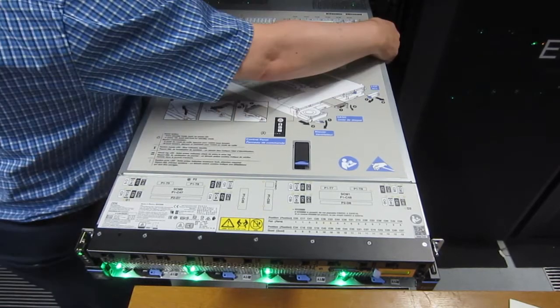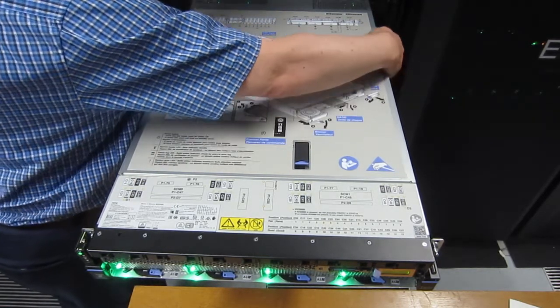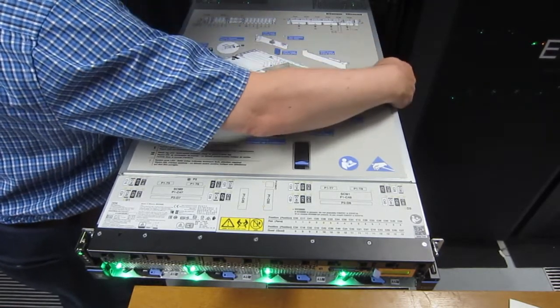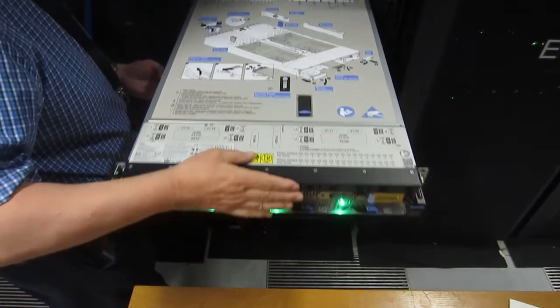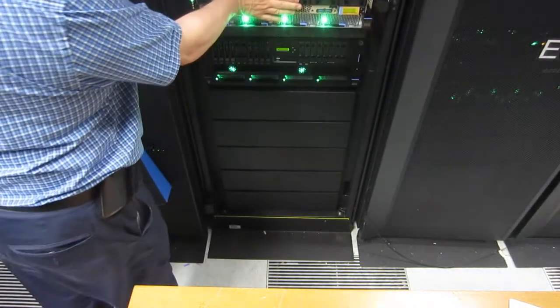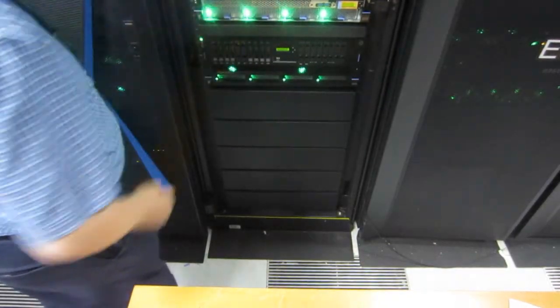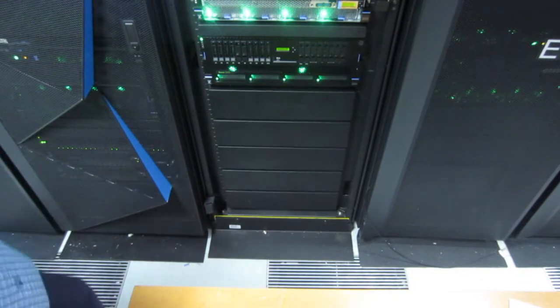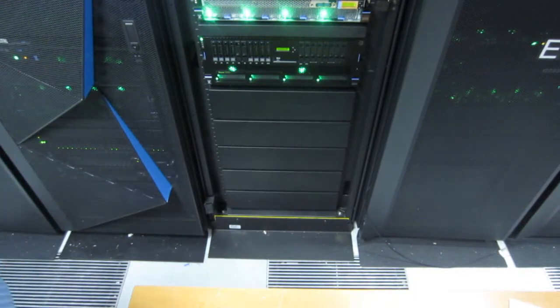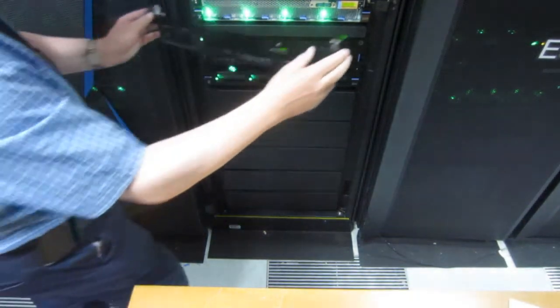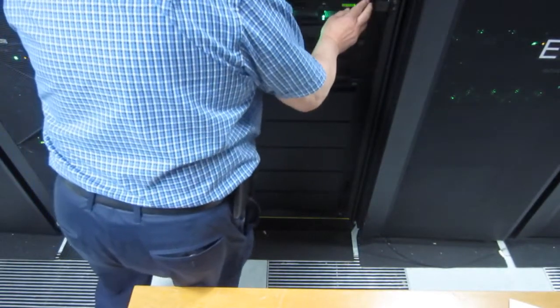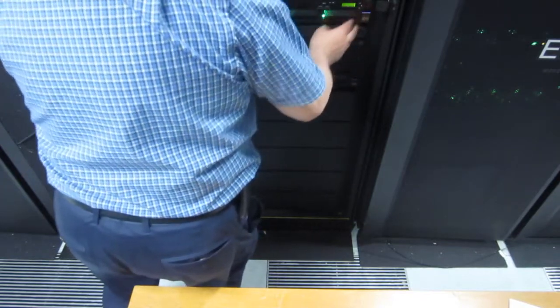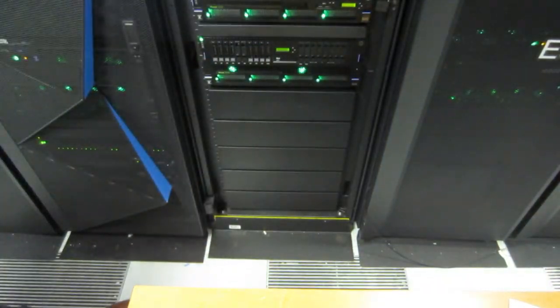Then we release the two catches on the rails to allow it to go back into the machine. And we can gently push it back in. Finally we need the front cover. That's a spring clip. Push back in. And there we go. Let's have a look round the back.